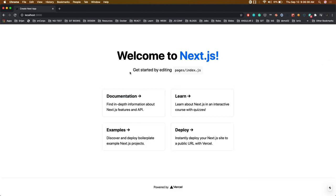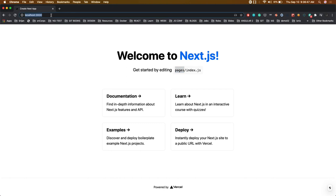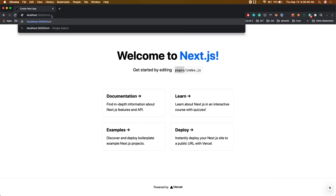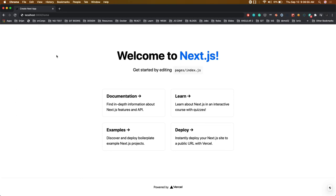Now you can actually start creating the pages inside the pages directory and that will automatically link to the routes here. Like, you just create home/index.js - if you create an index.js inside home, it will go there.